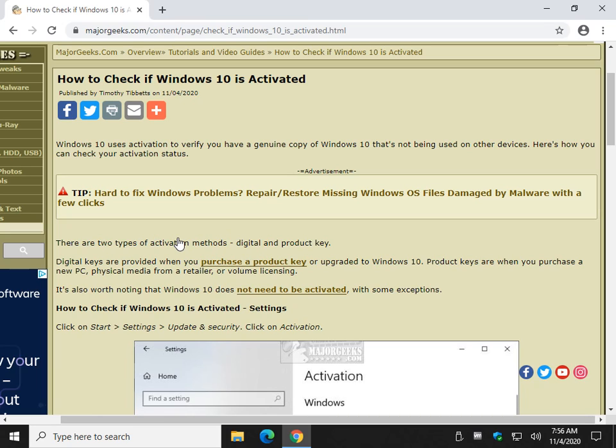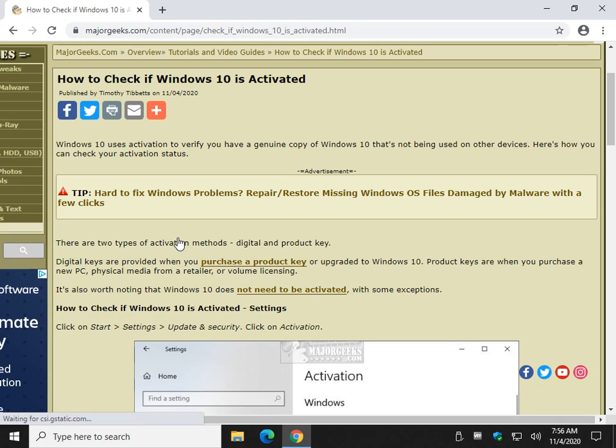We're going to see if you have a digital key or a product key. There's not a big difference. A digital key means you purchased or upgraded, and a product key means you have a brand new PC or you purchased a DVD or you're using a volume license key.